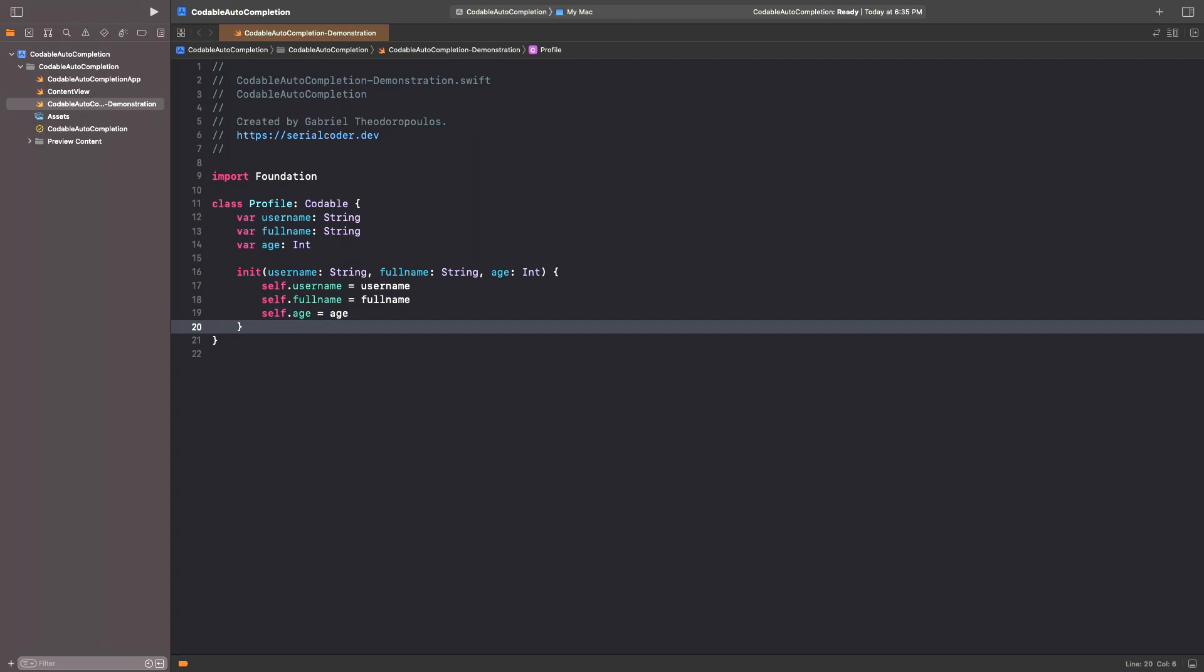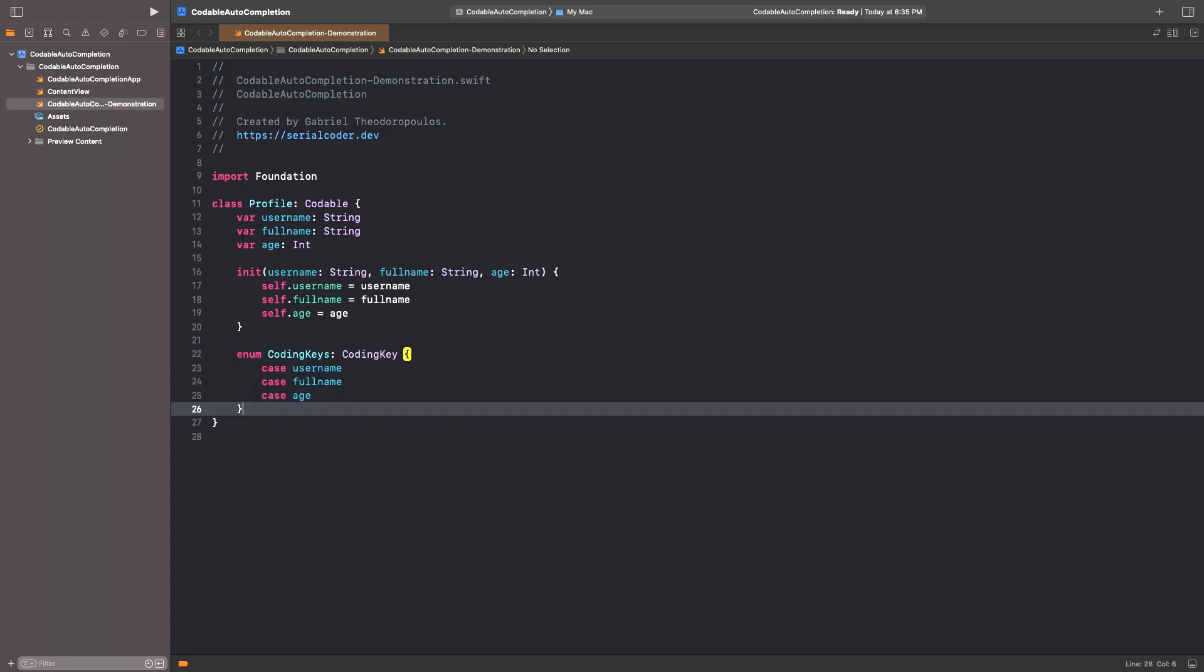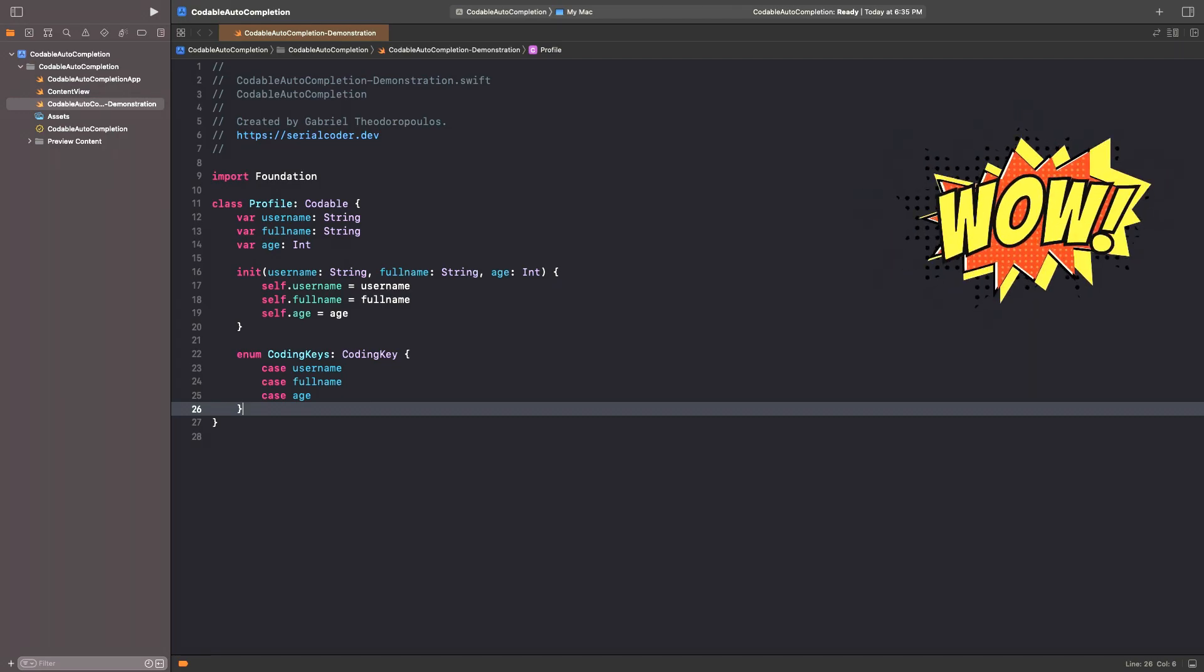Now, let's define the CodingKeys enumeration, which will be including all properties that will be encoded in these cases. Once again, just start typing CodingKeys, and then press return to let Xcode add the code we are after. Pretty amazing, right?